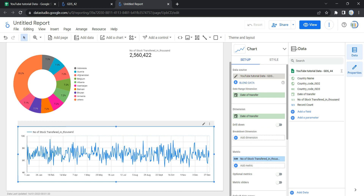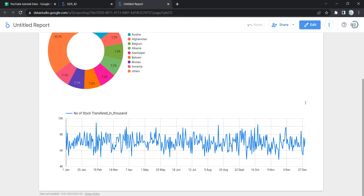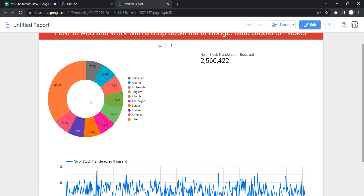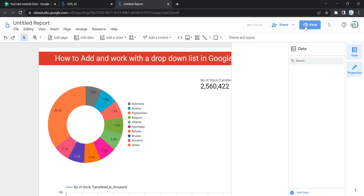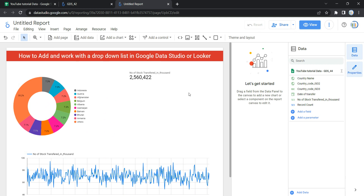As you can see, all countries are currently included in these charts — all country percentages and total stocks transferred are shown. Think of a scenario where a user wants to see data only for Austria. To give this flexibility, you need to add a drop down list on a categorical field, which in our case is the country name.